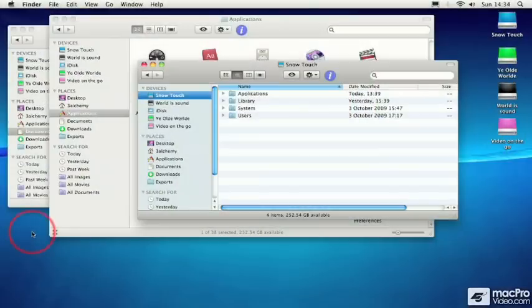When you have multiple Finder windows open, you could use something like Exposé to quickly find the Finder window of your choice.